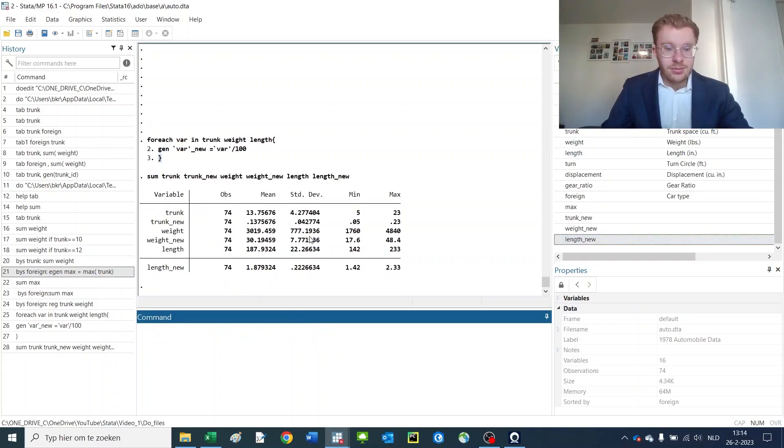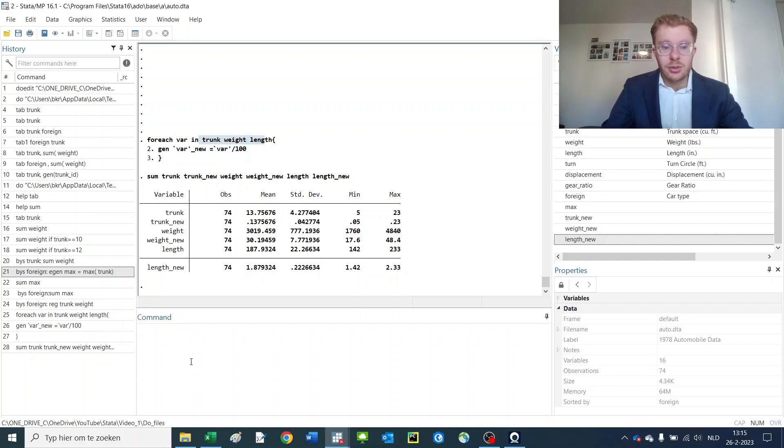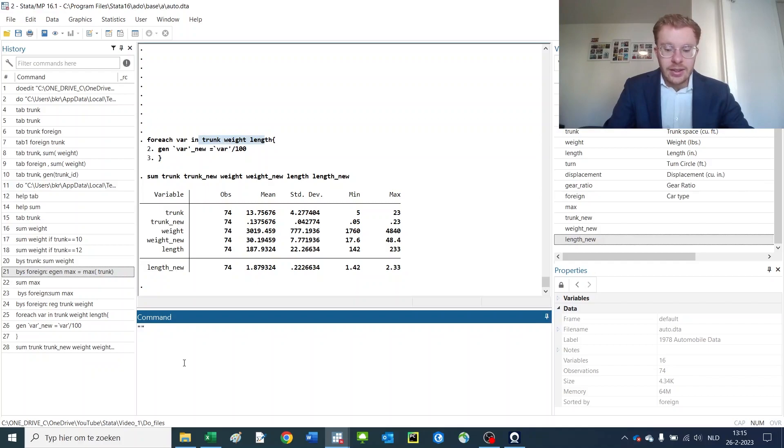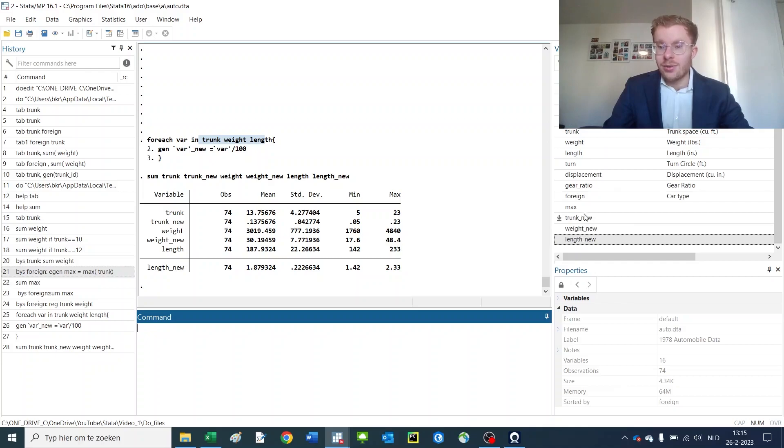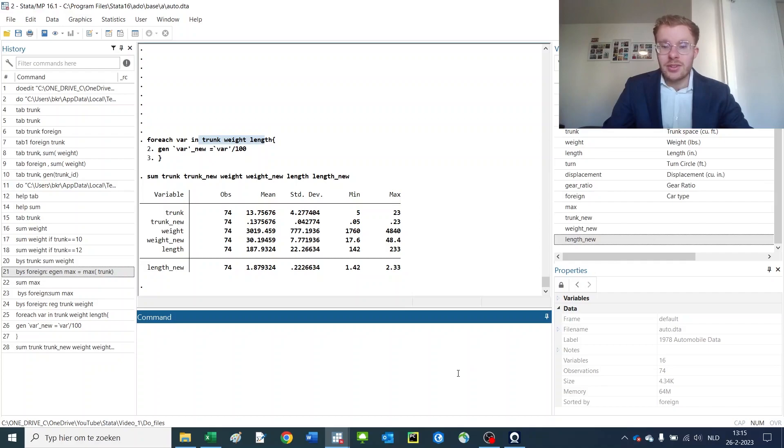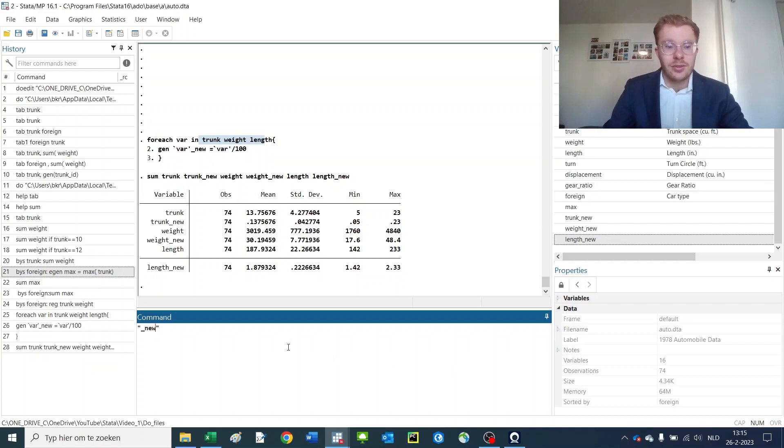Now, what you'd like to do in addition to looping over variables, you can also loop over strings. You would basically do something like this and then have some specific string there, whatever you like. This can be useful in instances where you have a variable that looks something like this, so trunk, weight, or length, and you want to loop over all of these variables but not over all of these other ones. So then you could loop over the string underscore new and calculate the command for all of them.